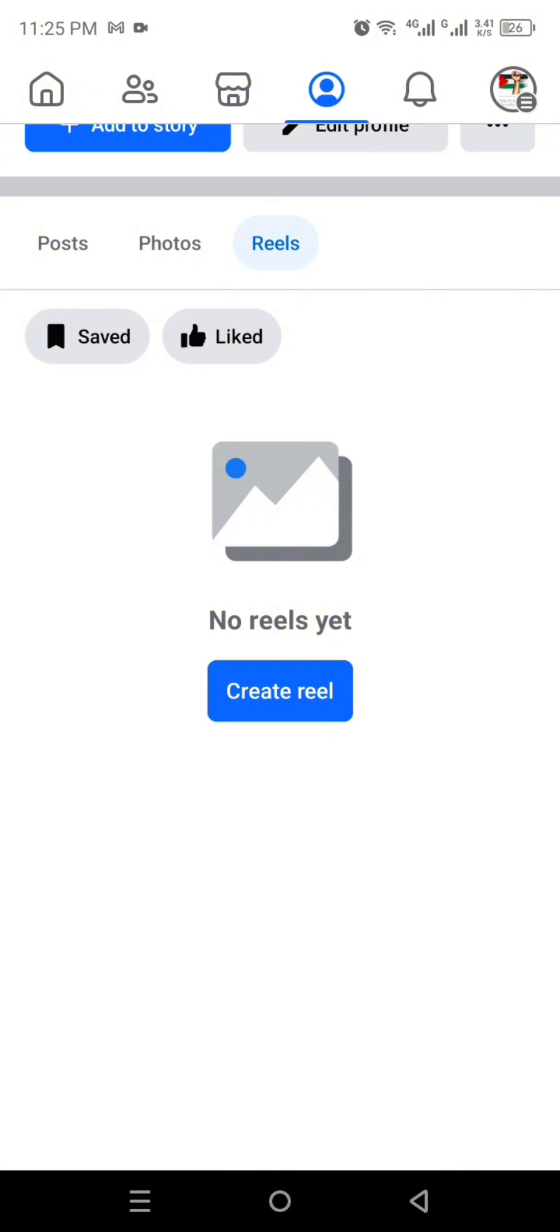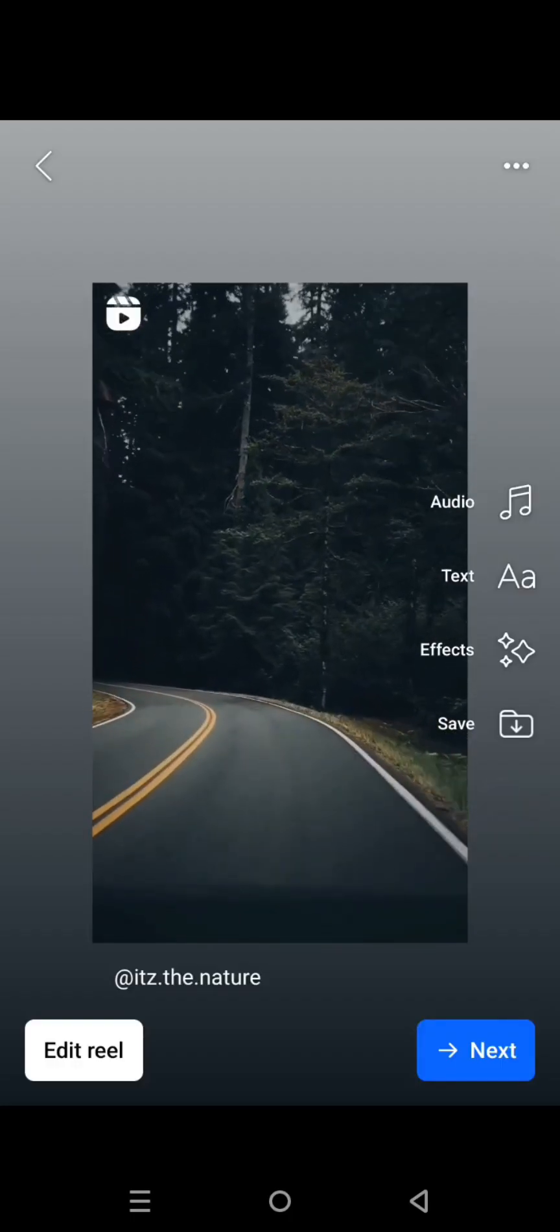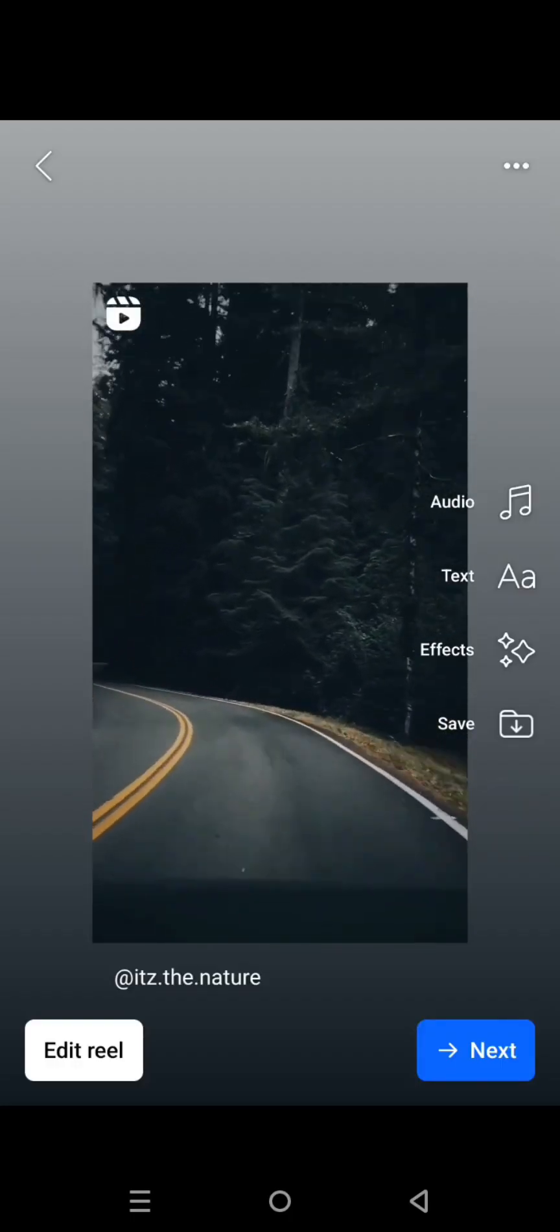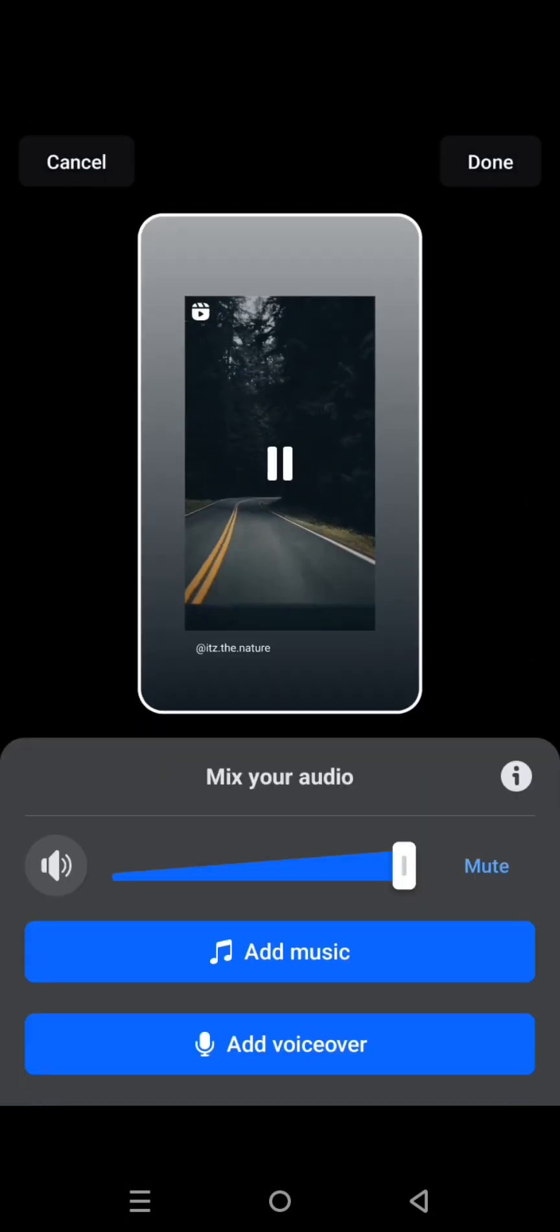Click on the reels option. You will see this option which is create reels. Here we don't have any reels, so it says no reels yet. Simply click on this option create reels. Later on, select a video from your mobile phone that you want to upload as a reel. Once you have selected the video, it will be there.